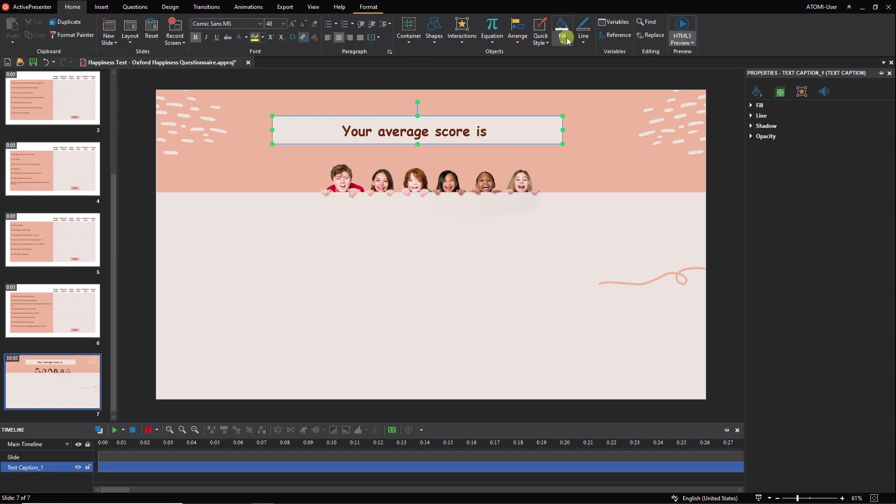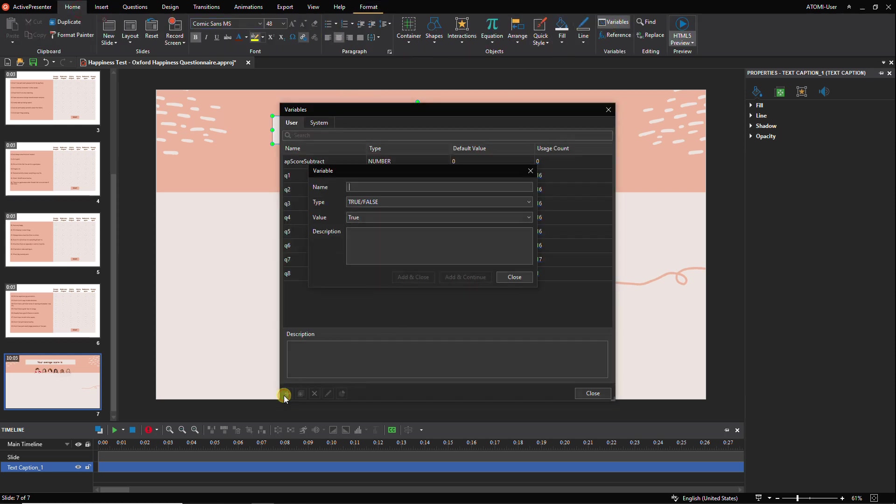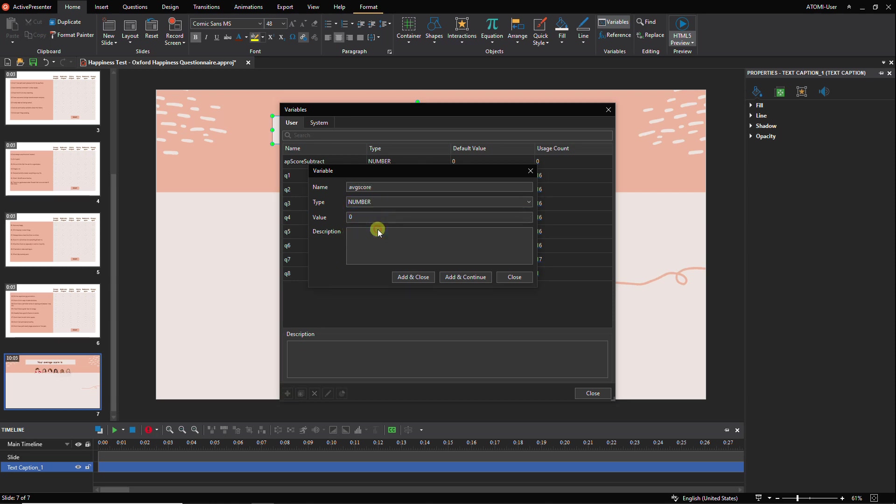Now we create a new variable to show the average score.